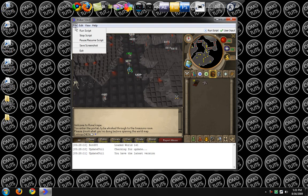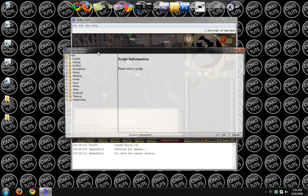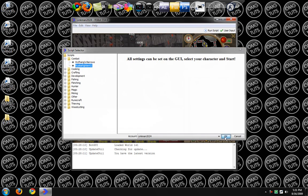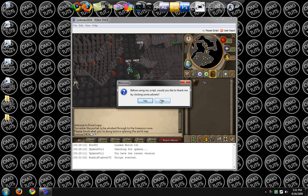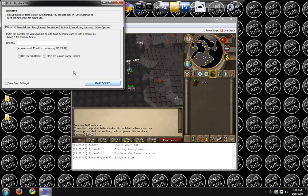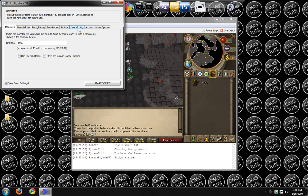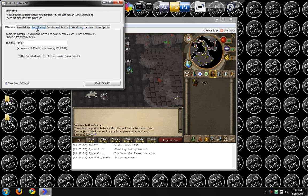And now I can go File, Run Script, Combat, Ruskis Fighter, Vision 2. You want to save the form settings every time. Or else, you will have a tough time resetting it if it crashes or something, which doesn't happen very often.